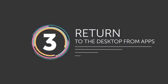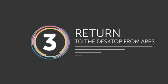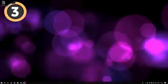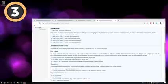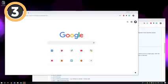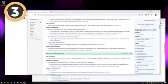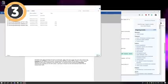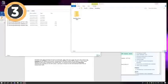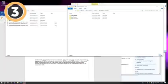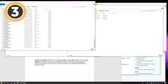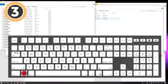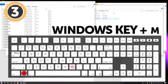Number 3: Return to the desktop from apps. If you have too many apps open and you need to use another one hidden behind all those windows on your desktop, you don't need to minimize them all one by one. You can minimize all of them at once by pushing the Windows key plus M.